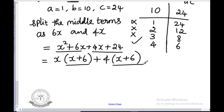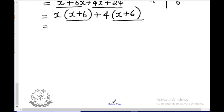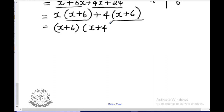Since x plus 6 is the common term, take it outside. The remaining terms are x and plus 4, giving the answer (x plus 6)(x plus 4). If you are not getting the same bracket for both groups, the factorization is wrong.